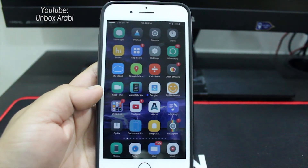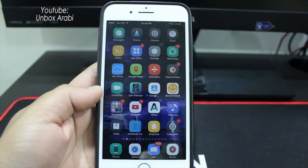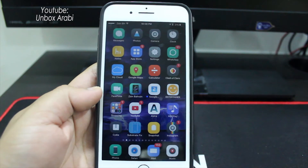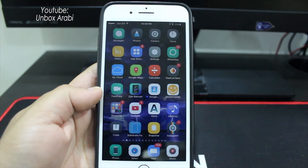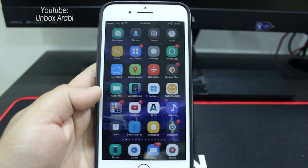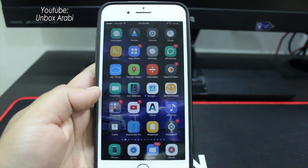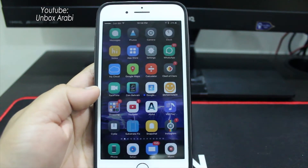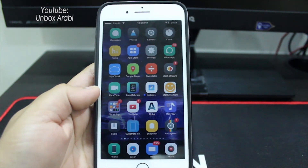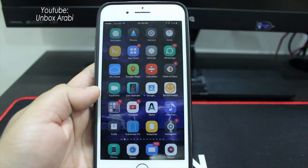Hello, this is UnboxArabi and today I will show you how to bypass the password of the iCloud and sign out from your phone without needing to enter the password.